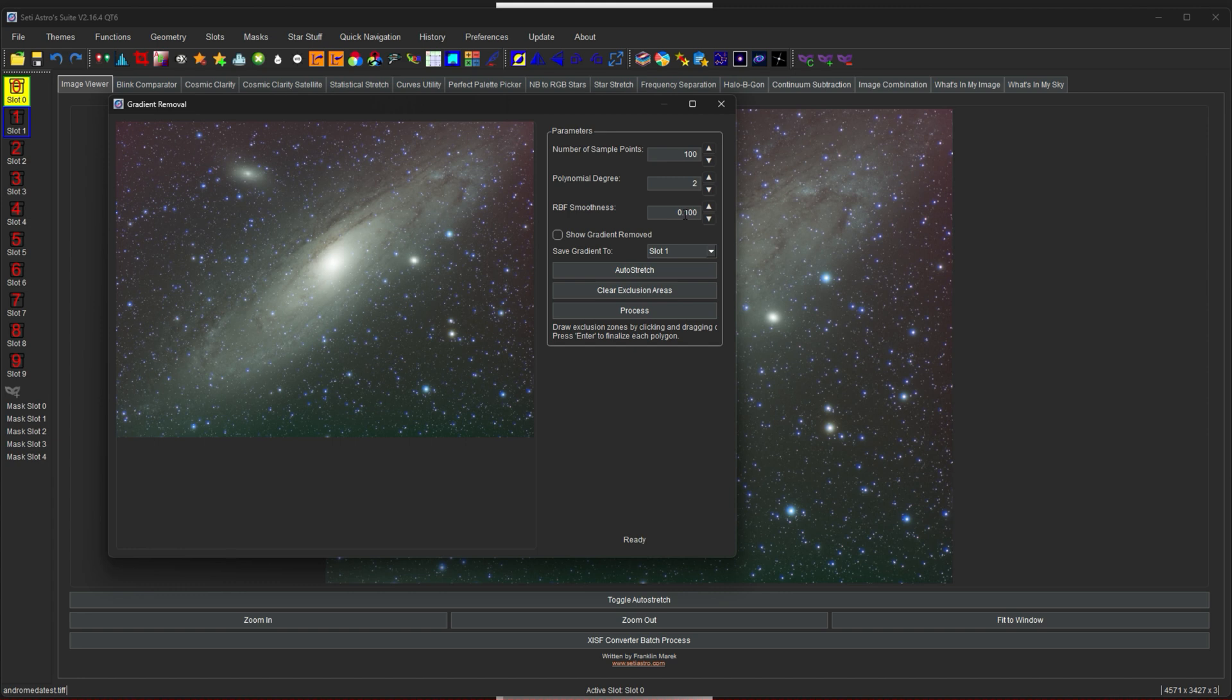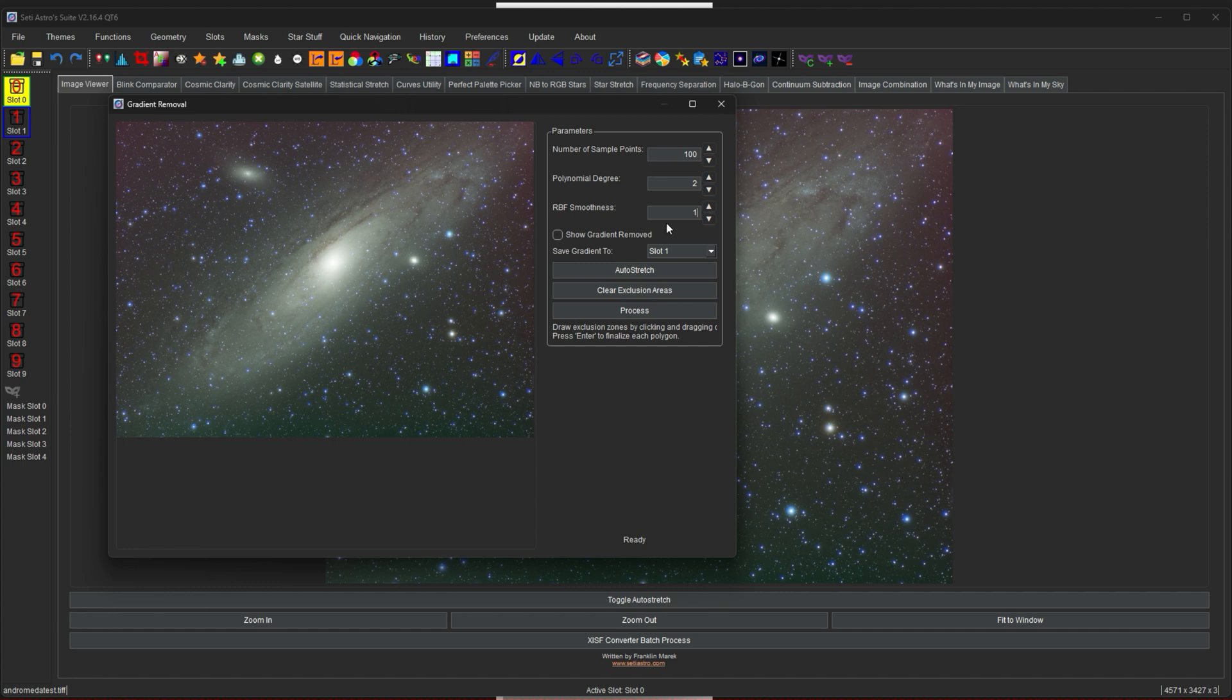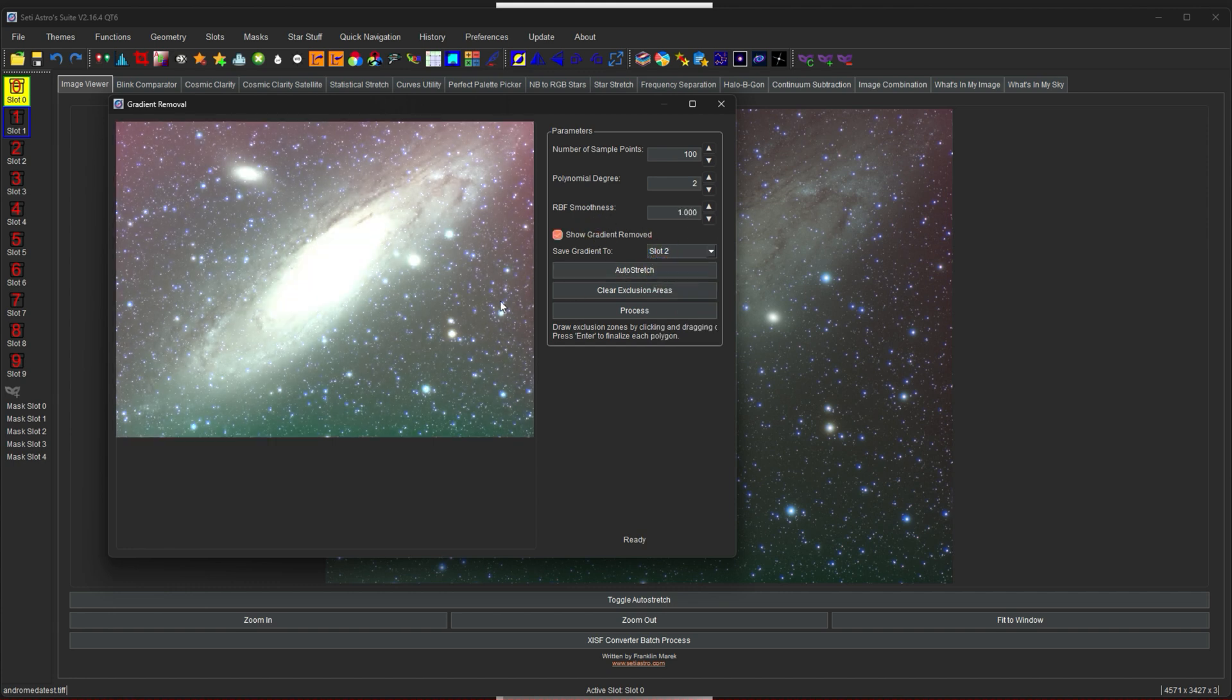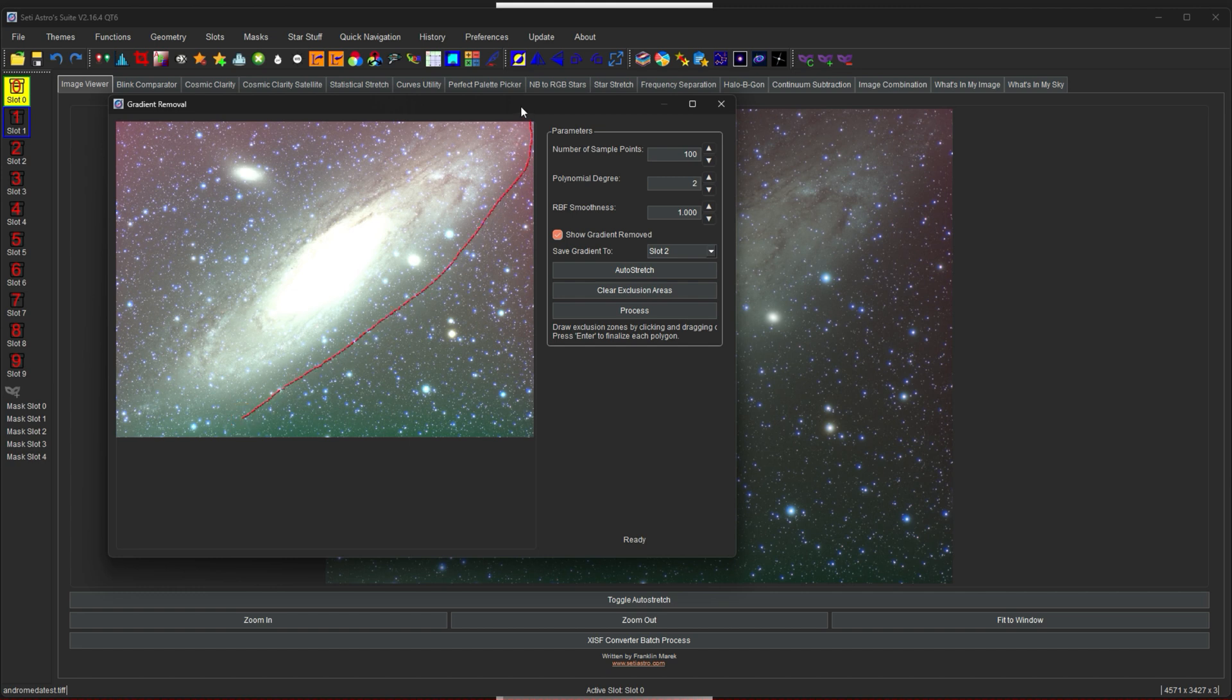RBF smoothness. Now this is, if you're familiar with Graxpert, it's going to be a comparable kind of smoothness feel. So a 0.1 would be a very fine gradient removal where any little bump or squiggle in the brightness of the sample point is going to translate to actually trying to get it removed. So I'm going to set this to 1. We want to see the gradient. Let's put that in slot 2. Again, there's the auto stretch.